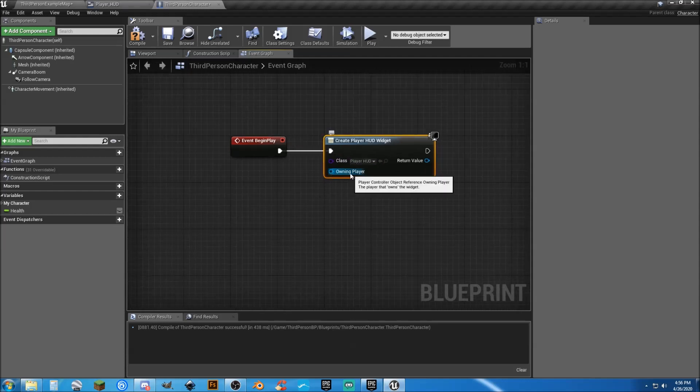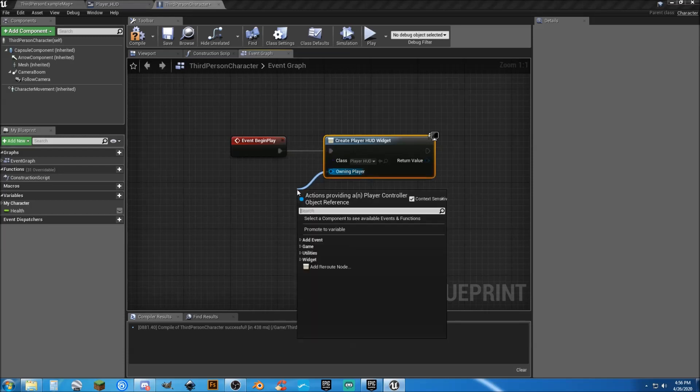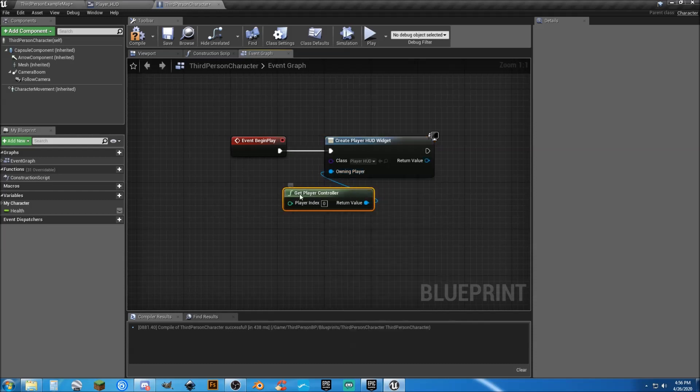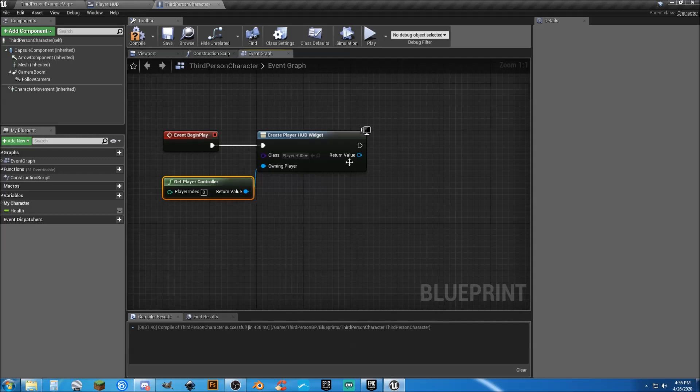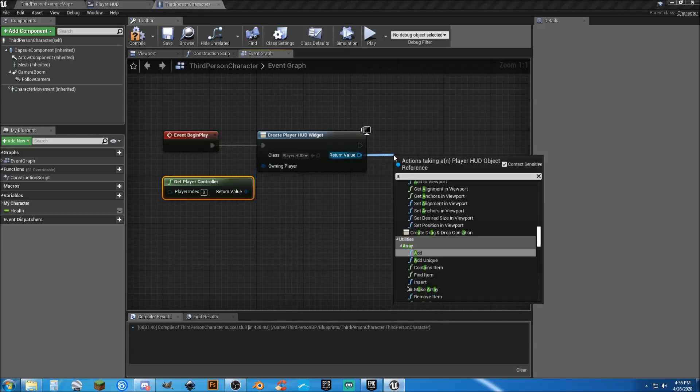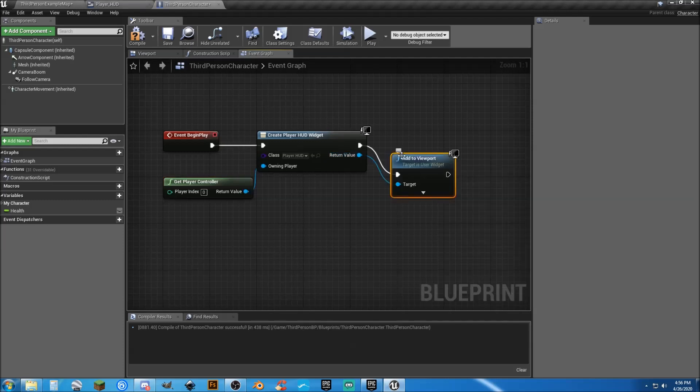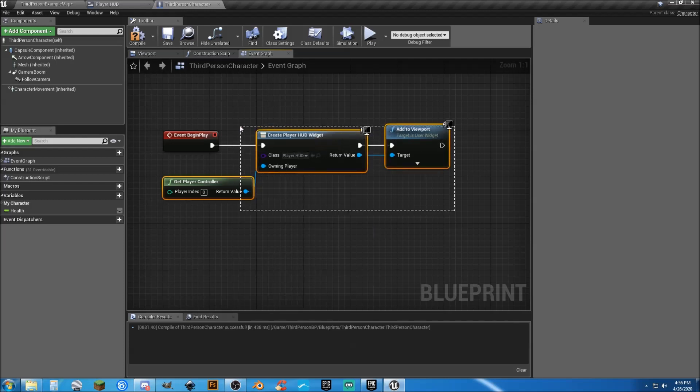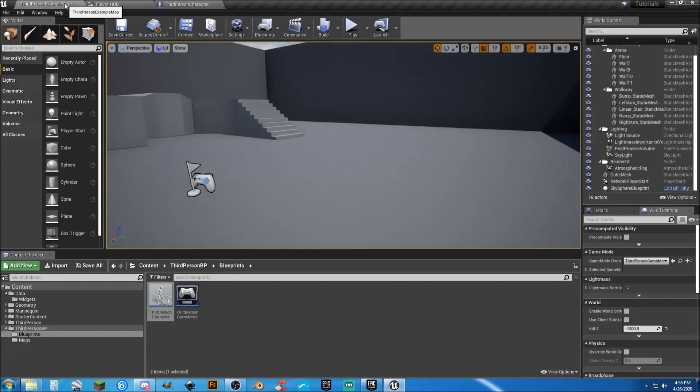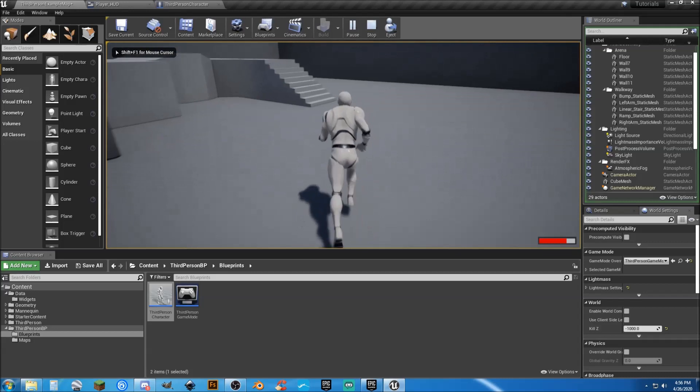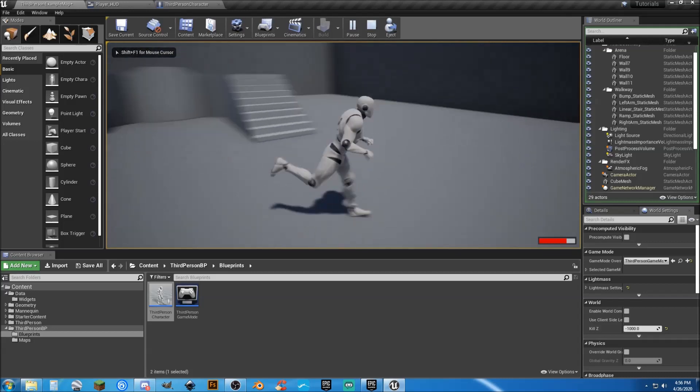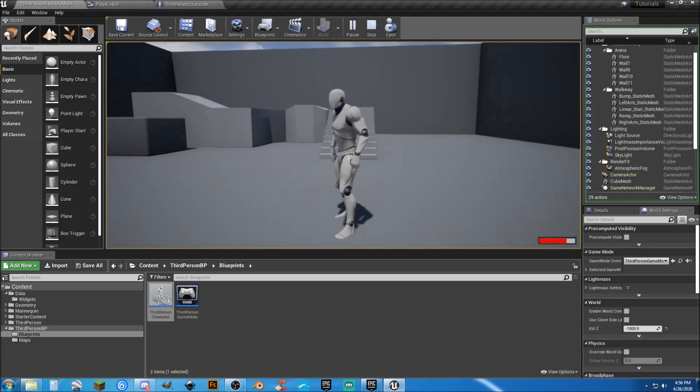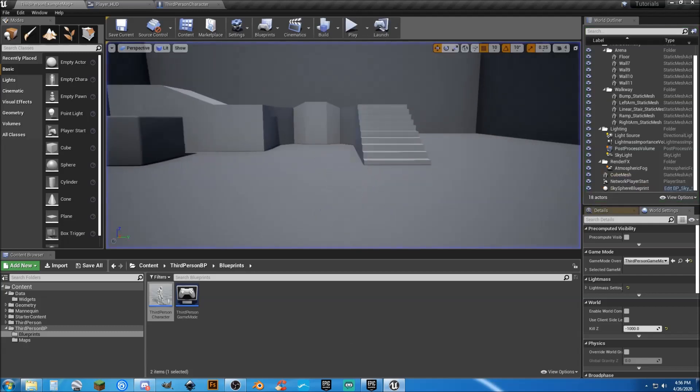We've already created the widget. We're going to keep editing it, but we've already created it. So now we need to select player HUD. It's going to ask for a player reference or owning player. And we just need to get player controller. So we can put that here. And then after that, we need to drag from the return value and add to viewport. And that's going to cover that. Now, what I'm going to do here is I'm going to select all three of these. Let's first off make sure it works. Let's compile and save. And now, if we hit play, we can see that we have that health bar in the bottom right-hand corner of the screen. But it doesn't show our accurate value of our health.